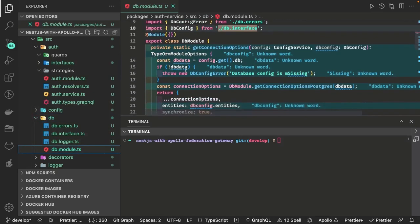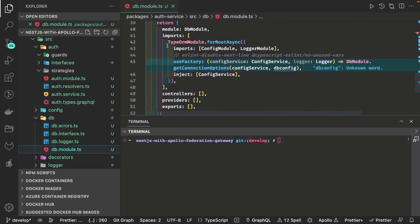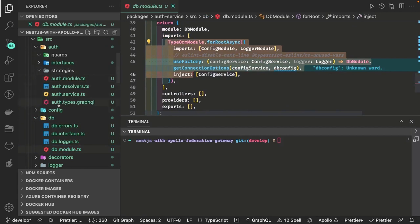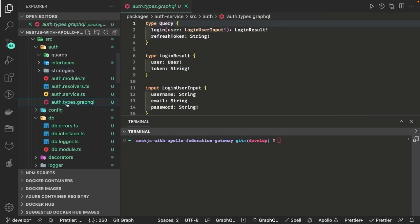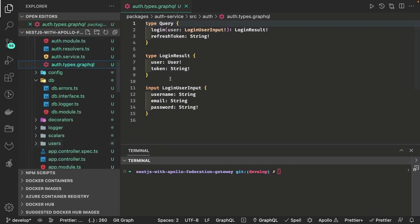Hi everyone, welcome back. In the last video we talked about the database module and the config module. In the database module we are using TypeORM module, and we wrote the config module which is populating the configurations in process.env. These are the major building blocks, and after that I did some changes.